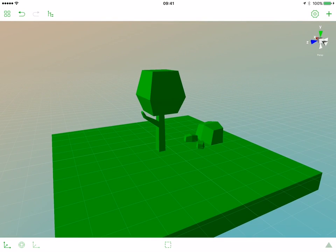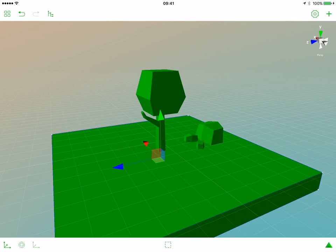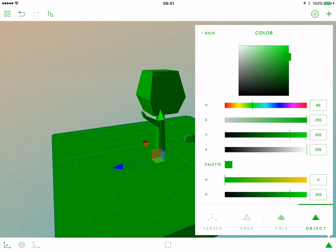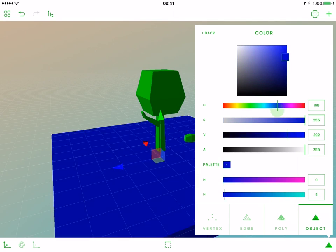Now let's select that ground box and open the operations popover. Switch to the material tab and tap the color button. We will be presented with the color picker. We want our ground to be brown, so let's change the hue of our color.